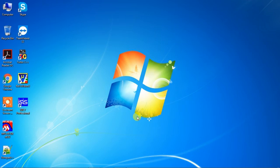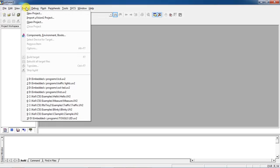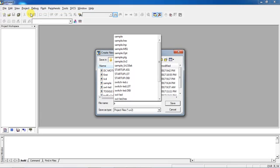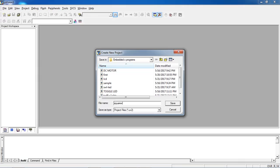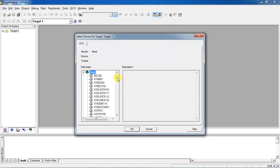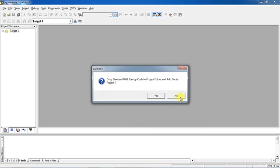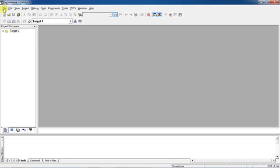To generate a square wave using an embedded C program with Proteus simulation, first select your project tab and choose the option New Project. Give your project name 'square wave' and click Save. Go to the Options tab, select your manufacturer, and click the plus mark to show the list of devices. Choose your microcontroller and click OK.